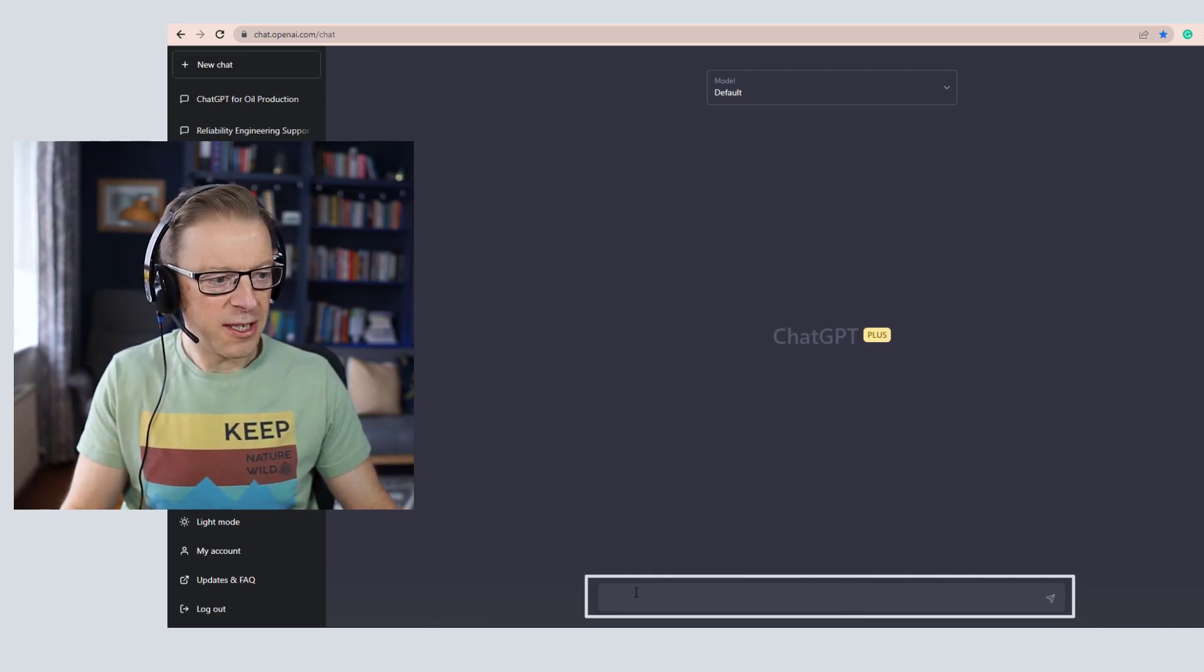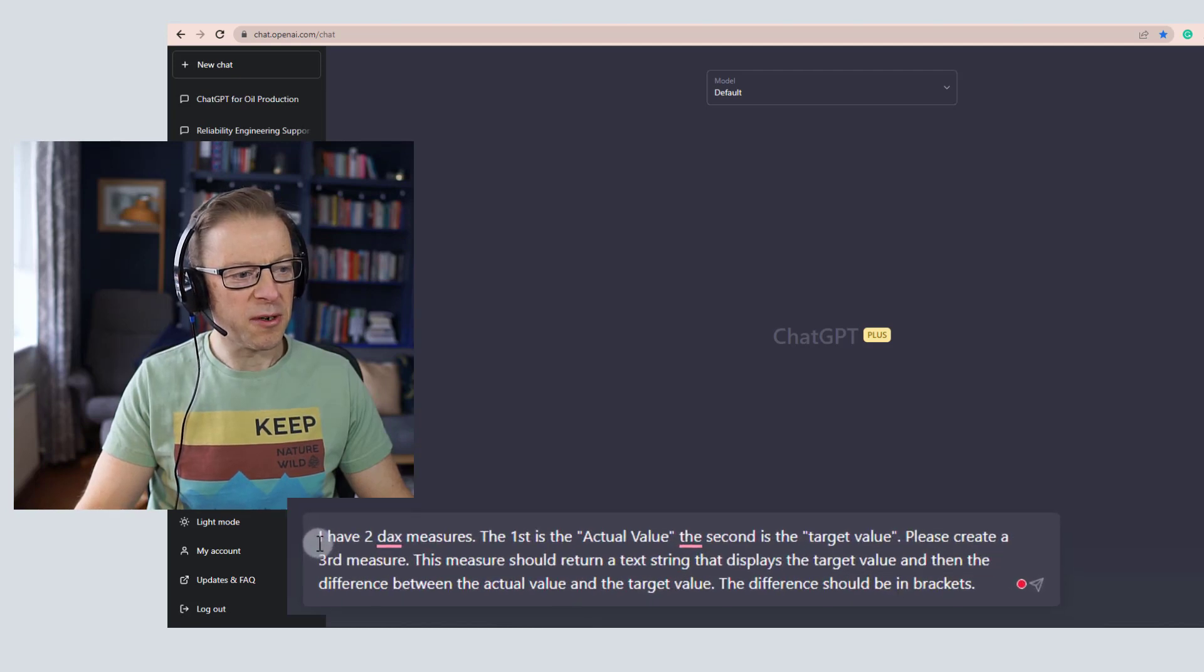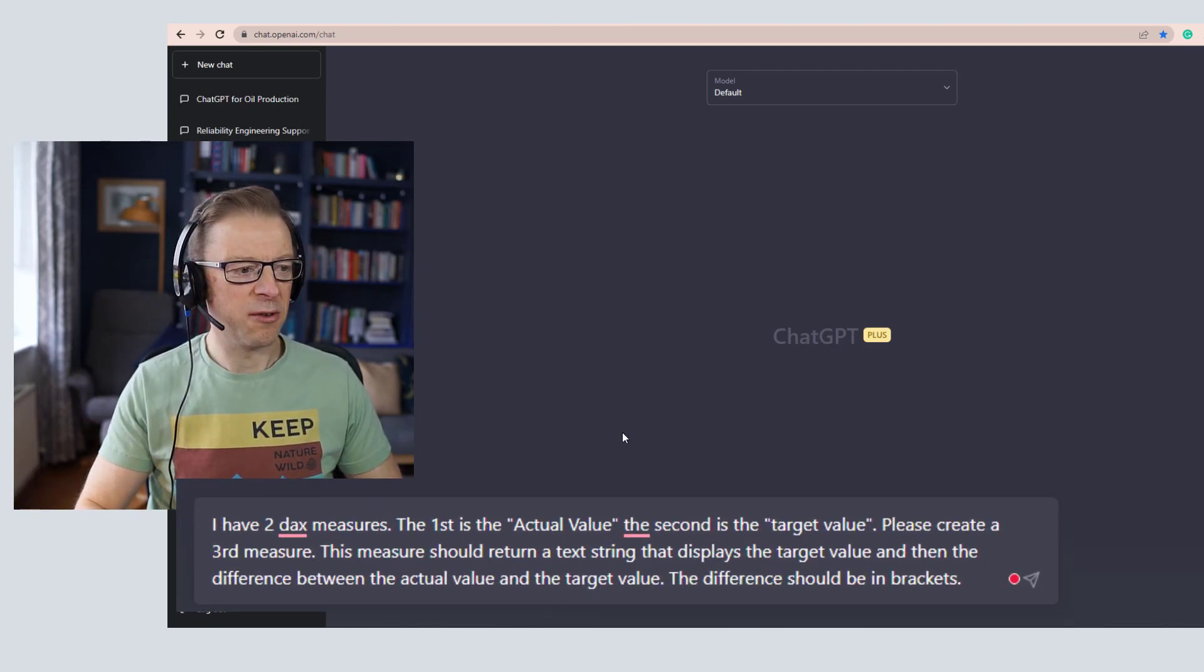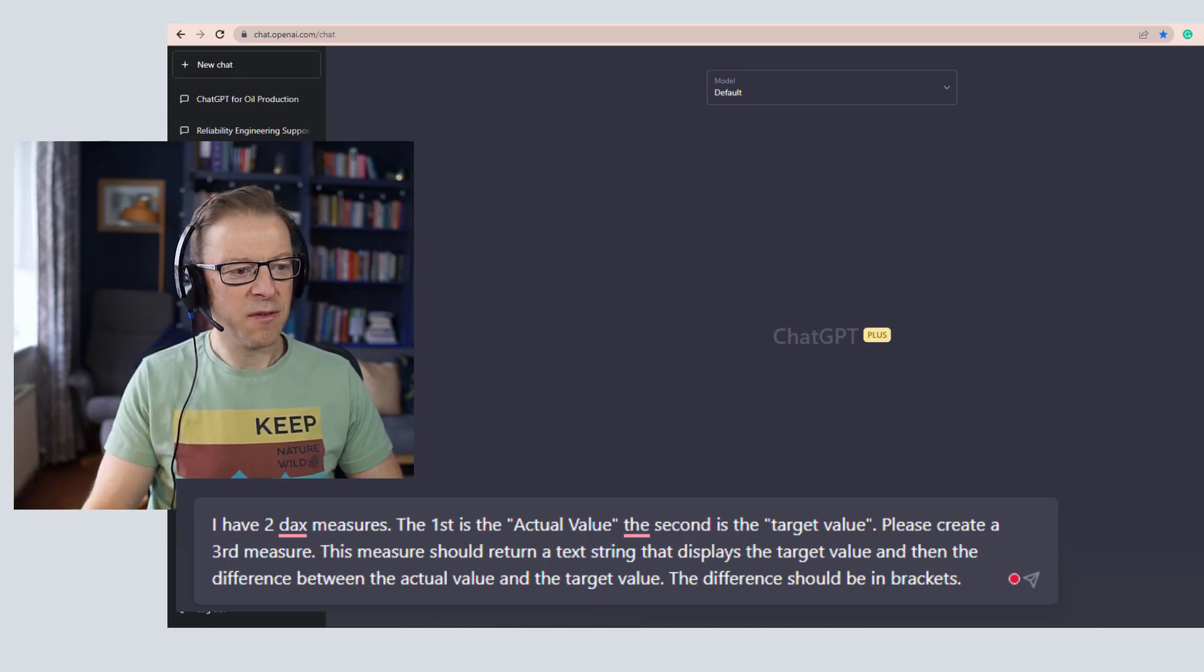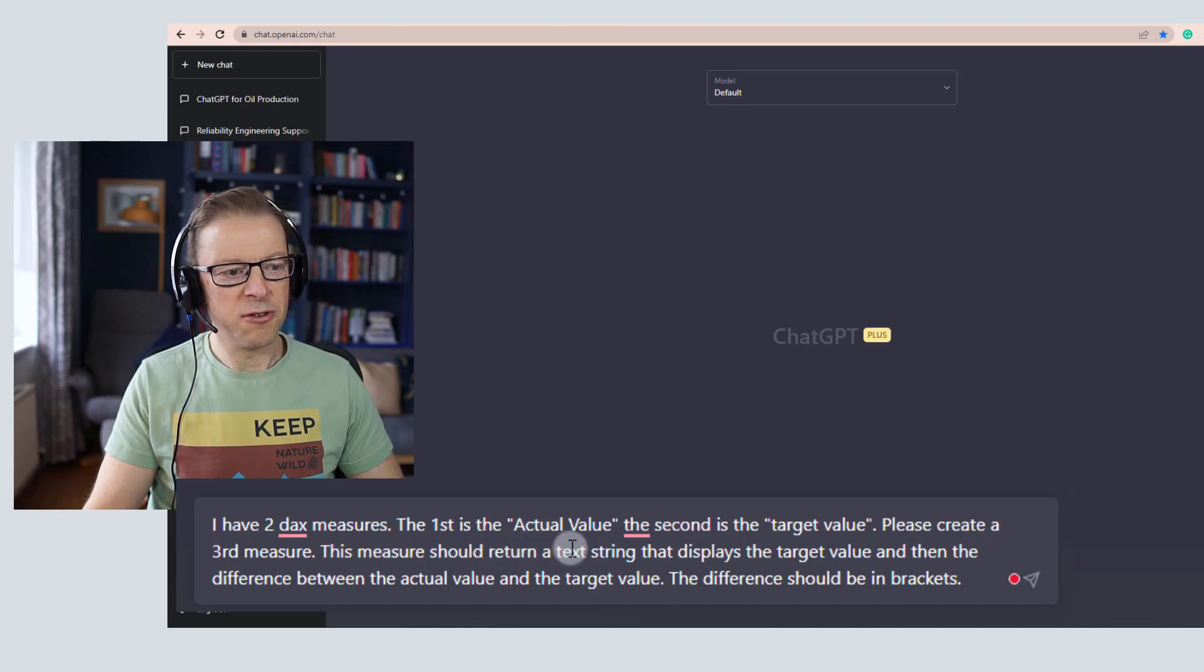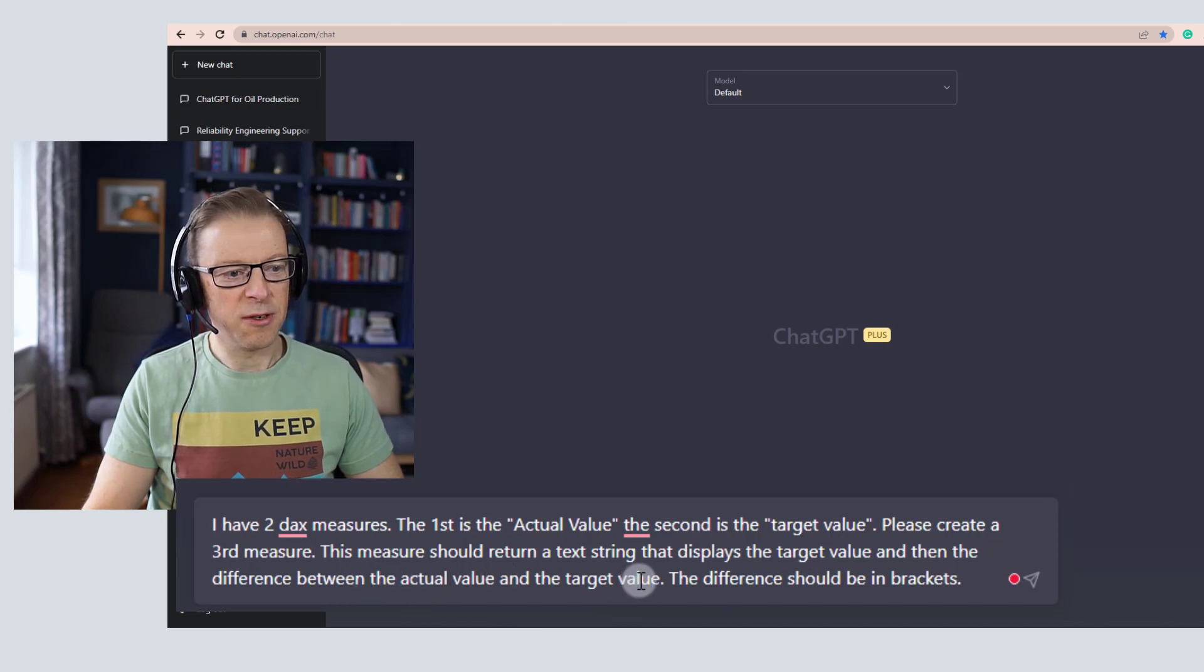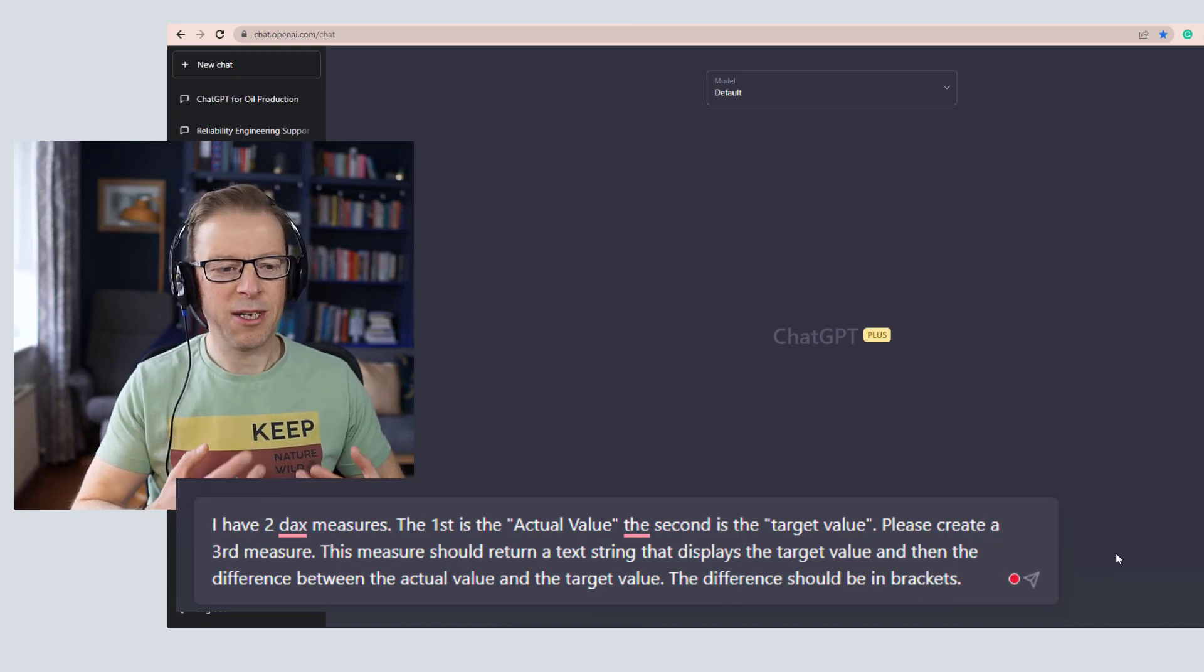So I'm going to ask it to create a piece of code. Here's the prompt: The first thing I've done is told it the situation I'm in just now. I have two DAX measures. The first is the actual value, the second is the target value. Please create a third measure. This measure should return a text string that displays the target value and then the difference between the actual value and the target value. The difference should be in brackets. Pretty natural and conversational.